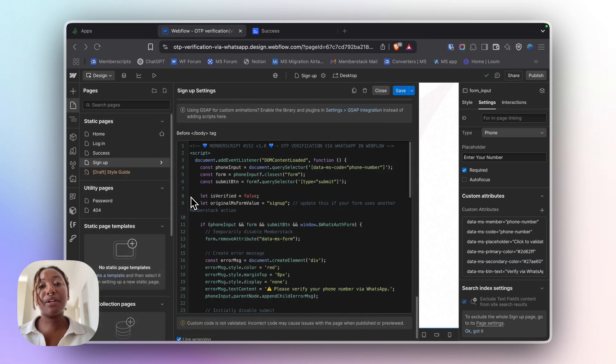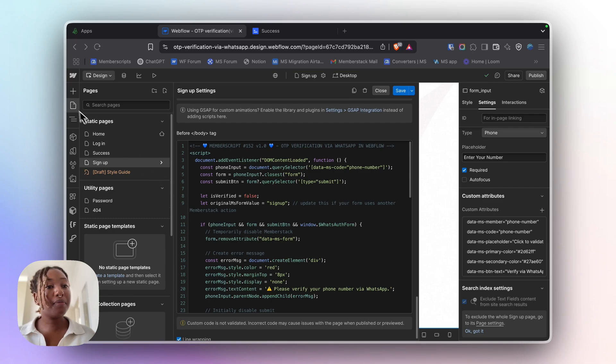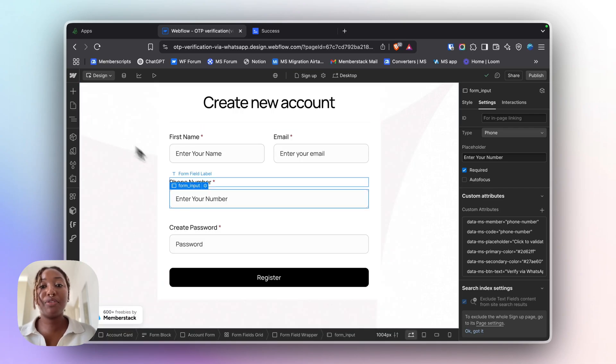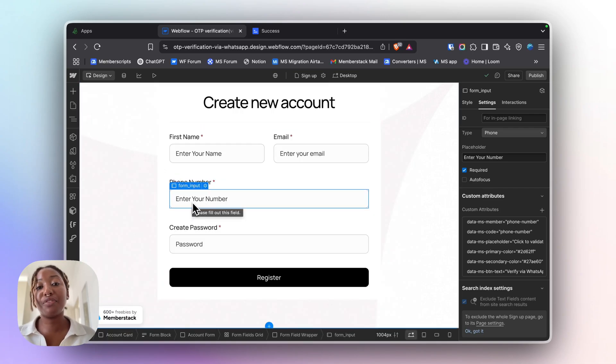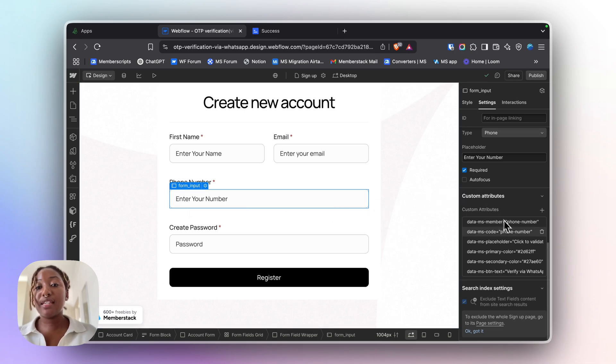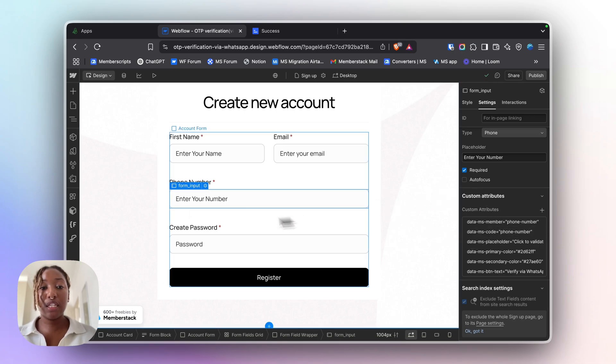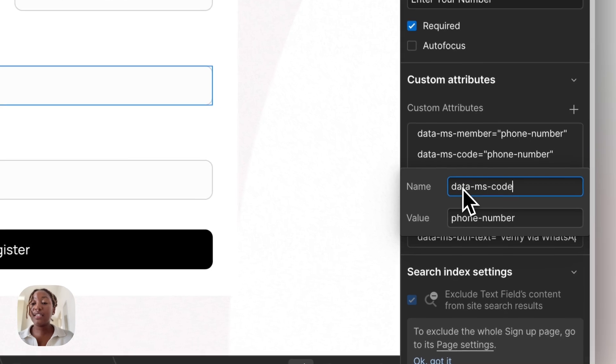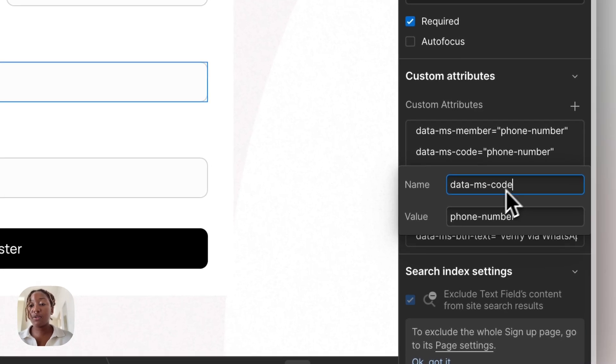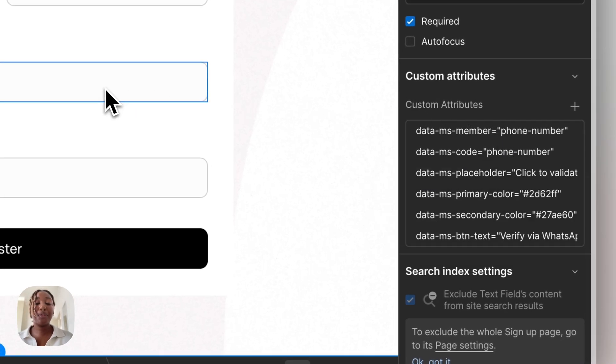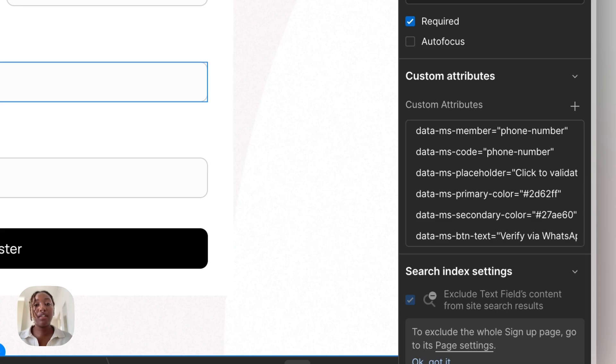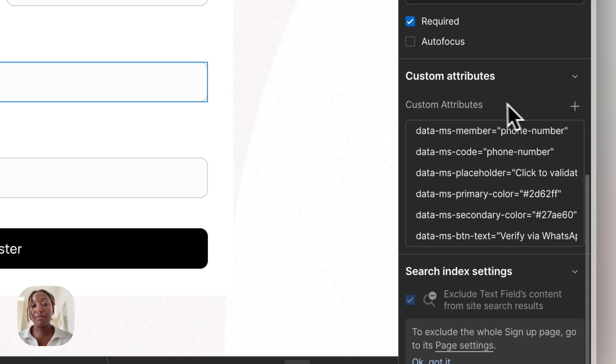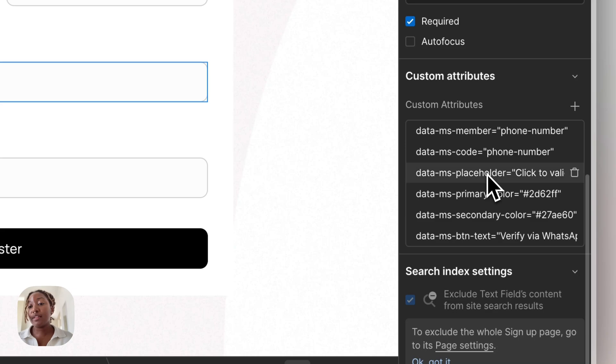Next, go back to your Webflow form and add the text input where you want users to enter their phone number. You can set the custom attribute on this input field for data-ms-code-phone-number. And if you want to tweak the look and feel of the WhatsApp verification component, you can add a few more custom attributes to that same input field.